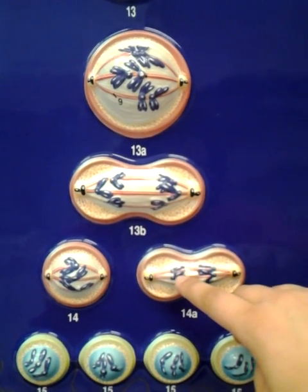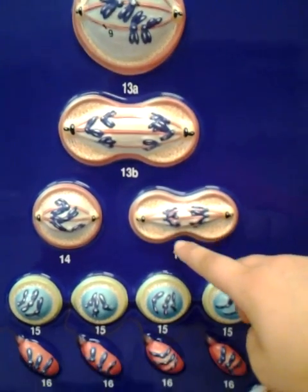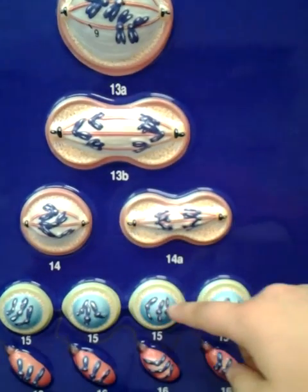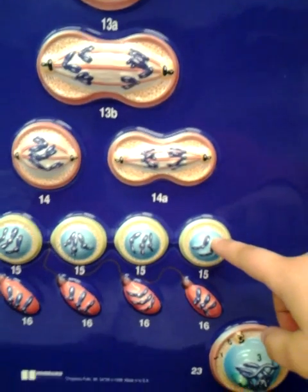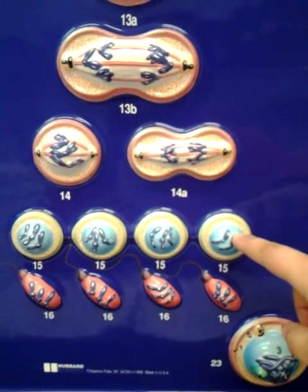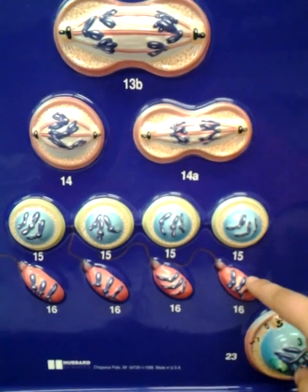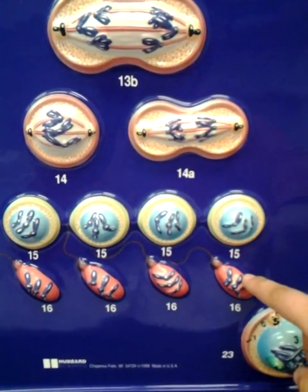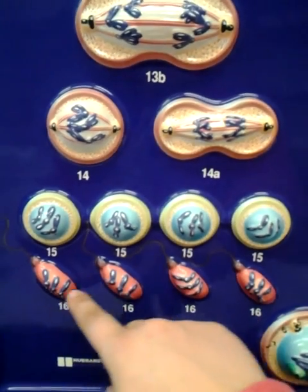The secondary spermatocyte then goes through meiosis 2 and becomes four spermatids. The spermatids then go through spermiogenesis, which makes them mature and changes their body shape. You can see the four spermatozoa, or sperm, which are now haploid, at the bottom here.